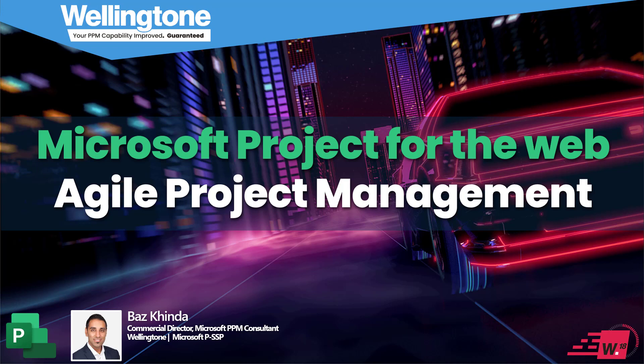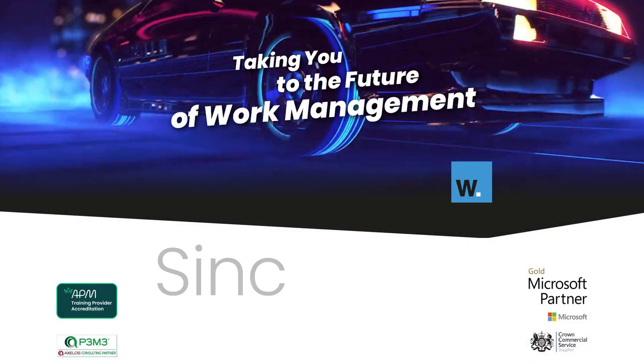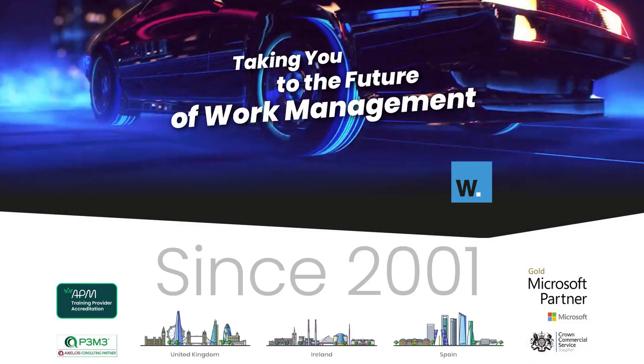I'll then provide a brief overview of some of the agile capabilities that are now available within the solution before jumping into a live demo. So get comfy, we're going to be here for the next 18 or so minutes and let's talk about Wellington.